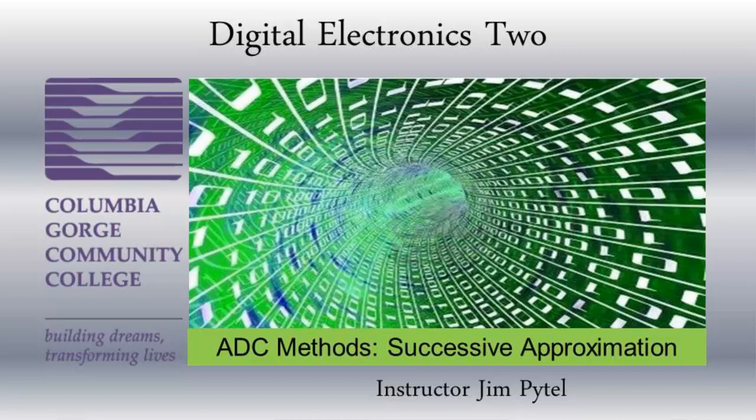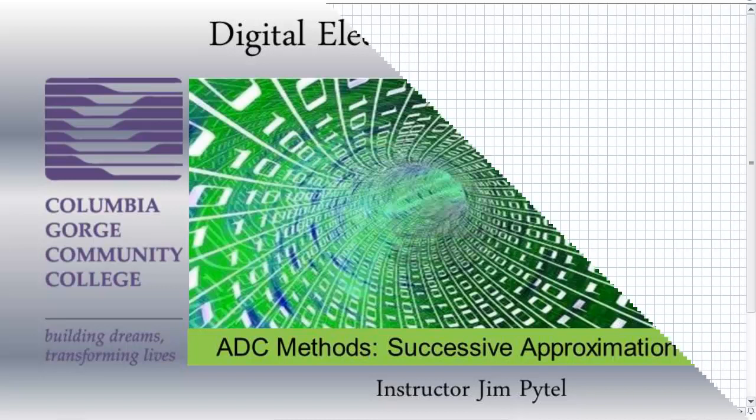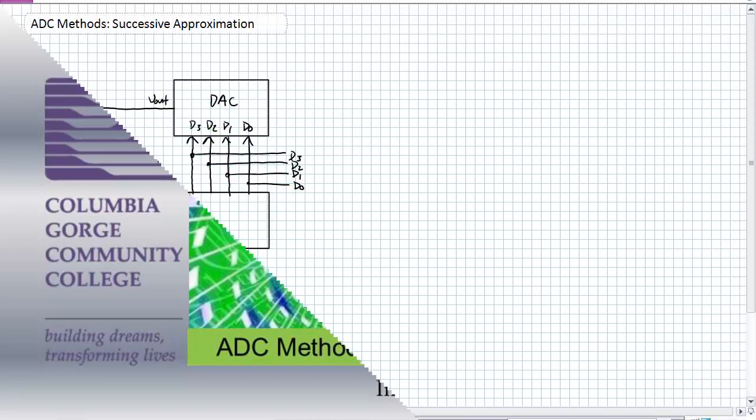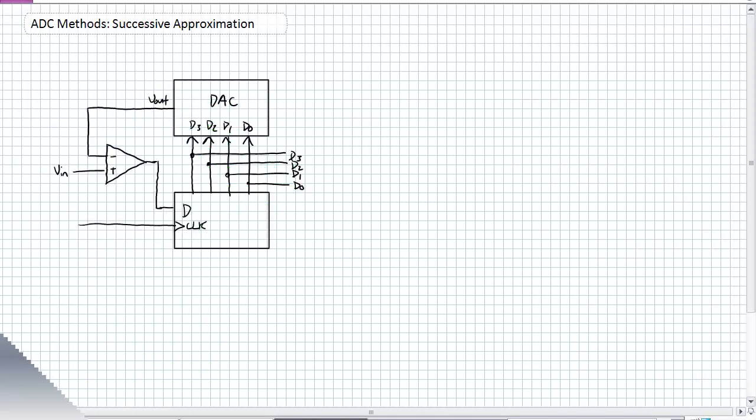Good day, this is Jim Pytel from Columbia Gorge Community College. This is Digital Electronics. This lecture is entitled Analog to Digital Conversion Methods, Successive Approximation.